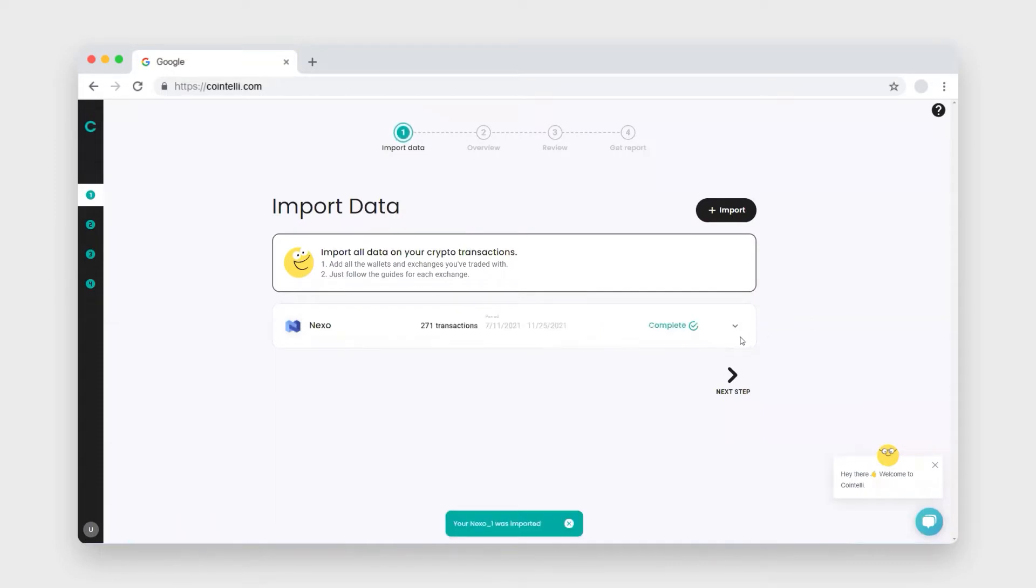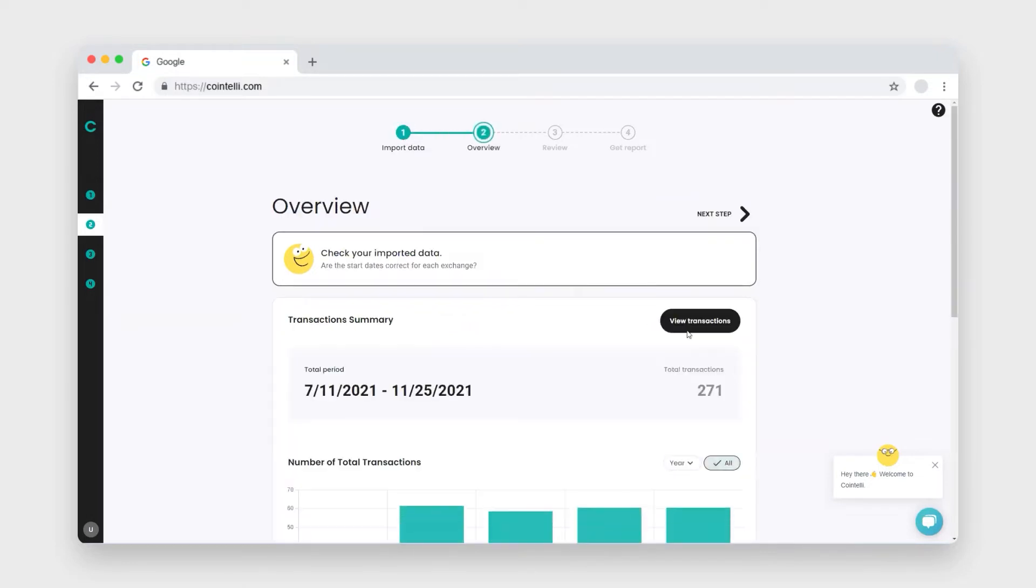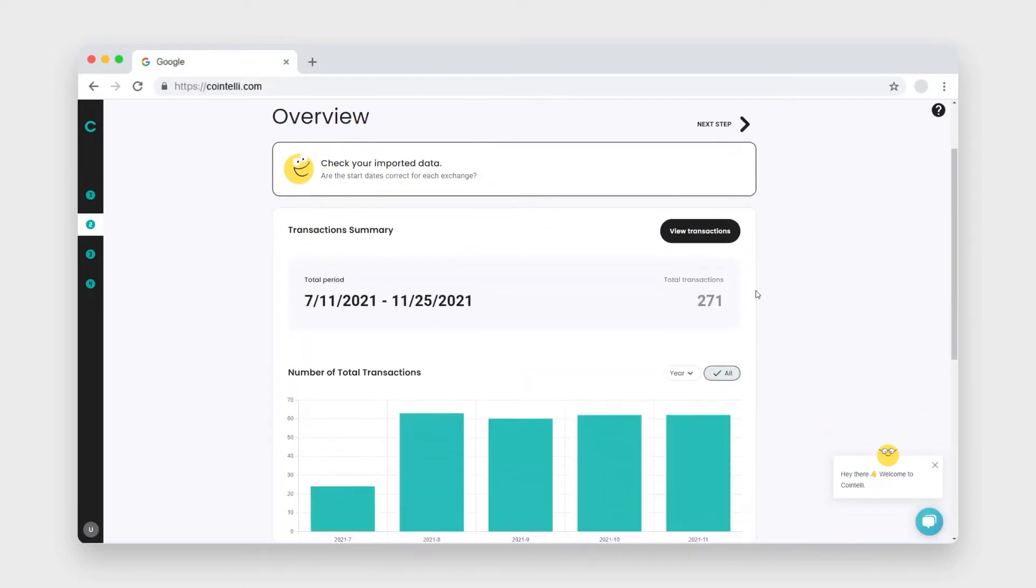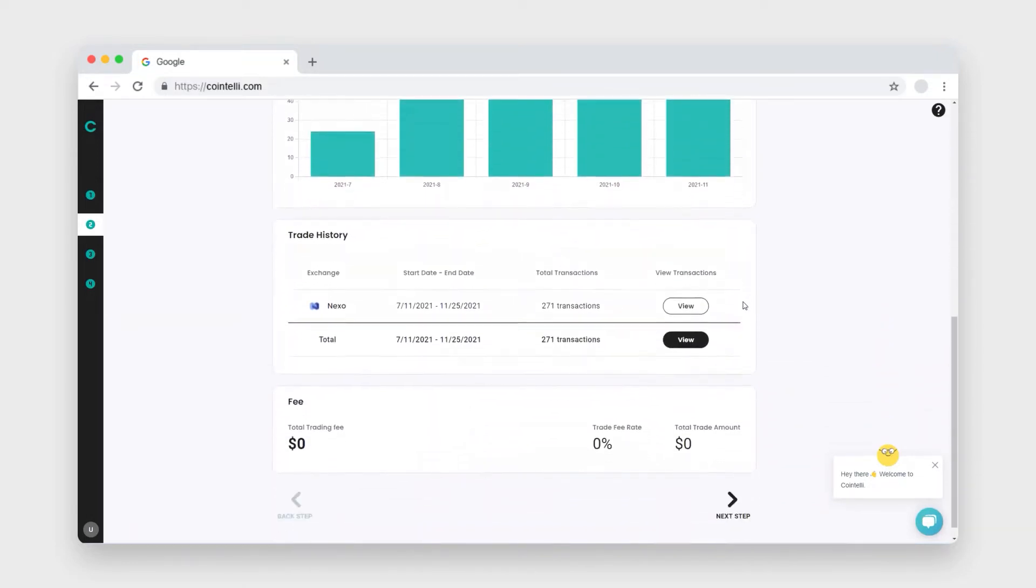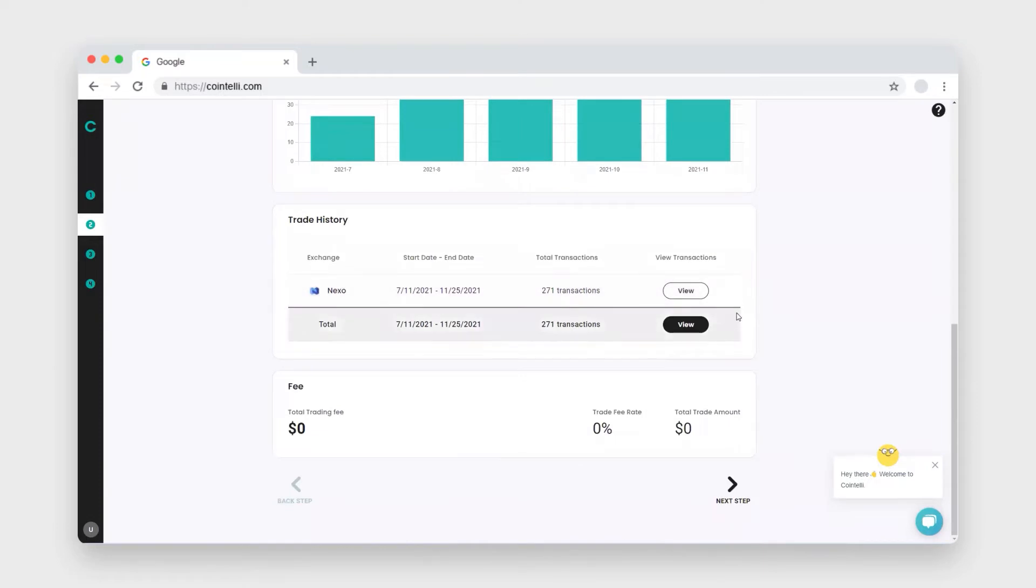Once your transactions are imported, click next step. On the overview page, you can see all your calculated transactions.